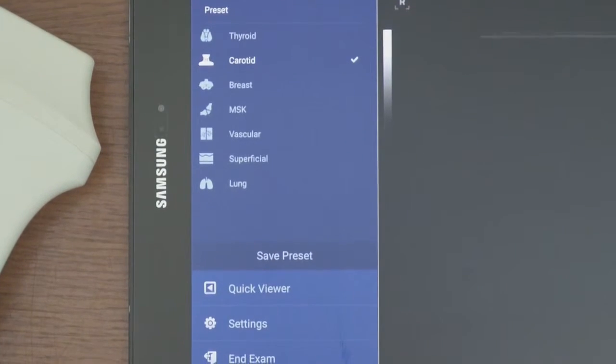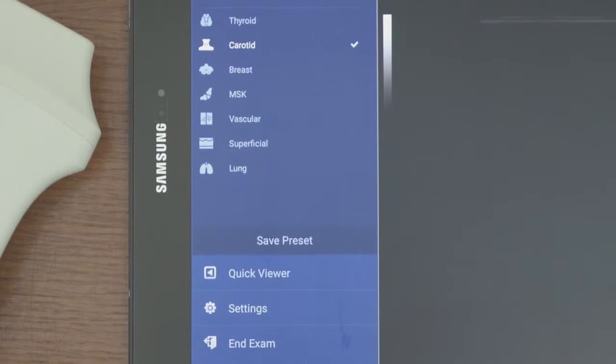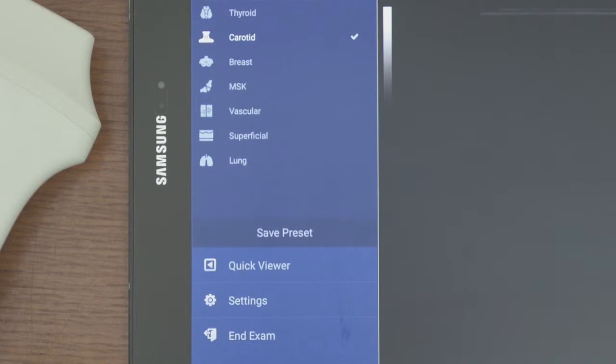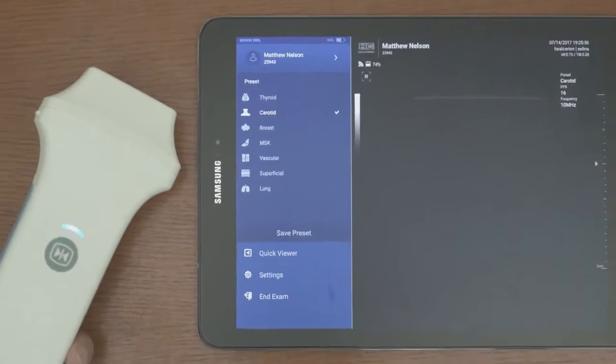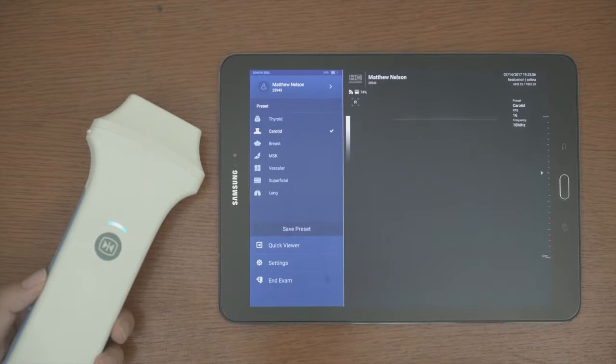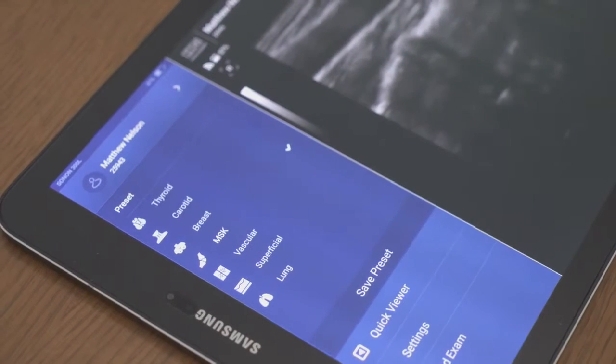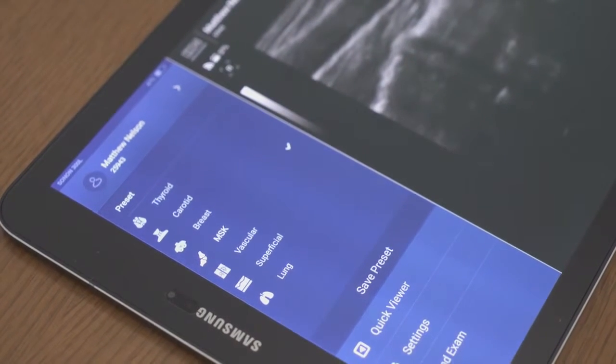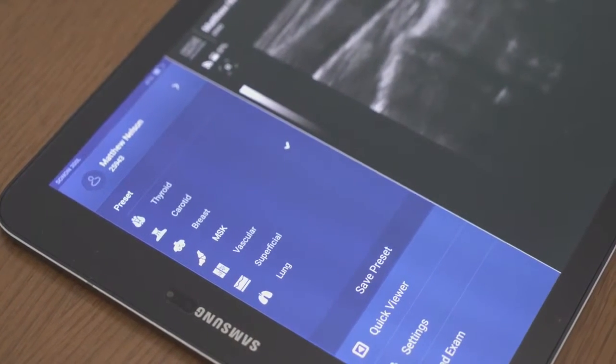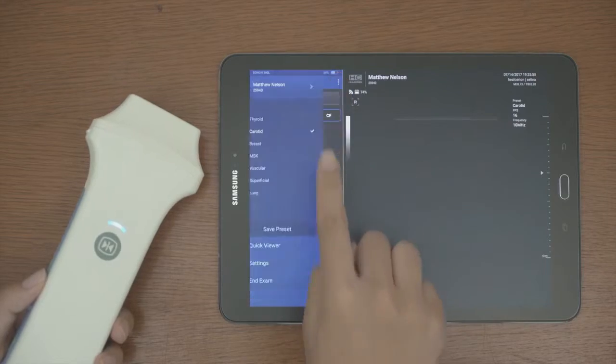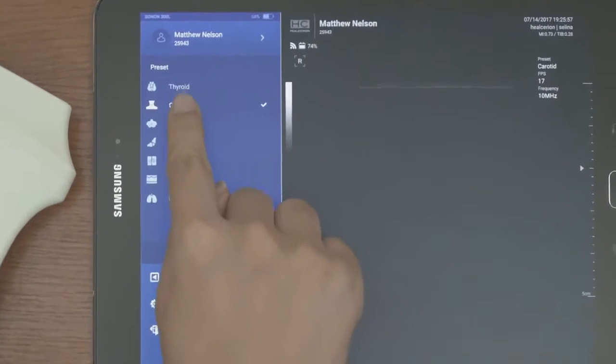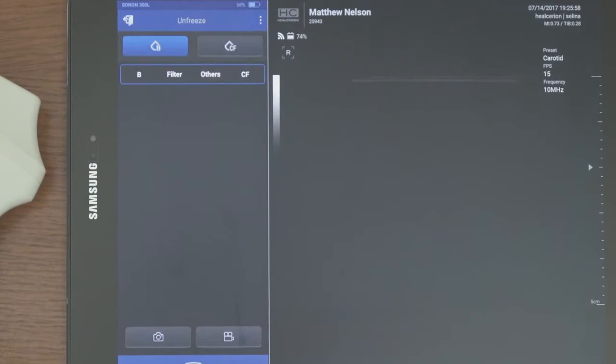Thyroid, carotid, etc. are preset for each part. Each preset can be changed according to user's preference and user preset can be created or changed. For example, I will set to carotid and scan it.